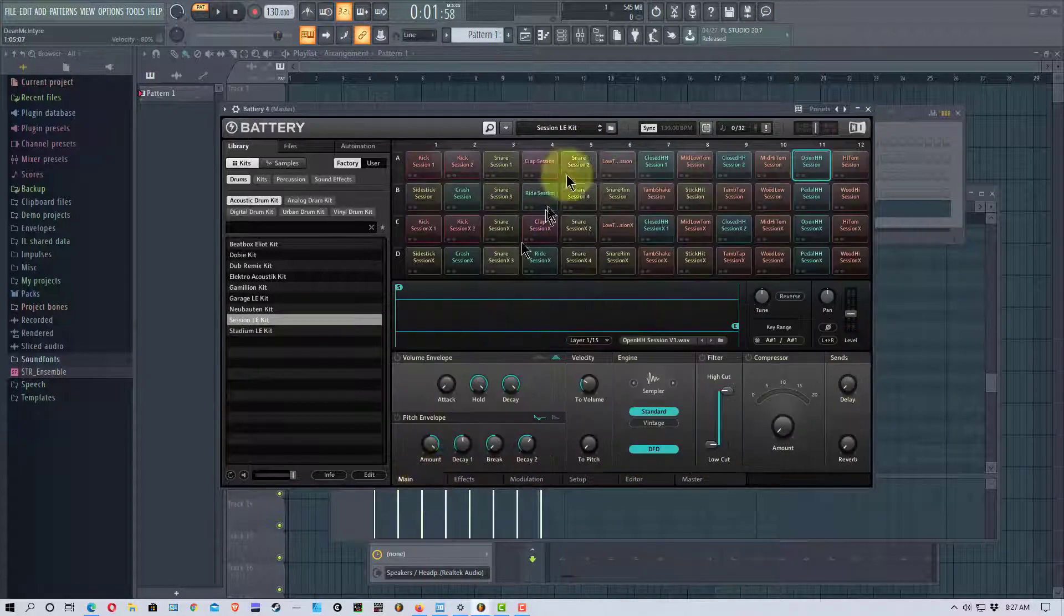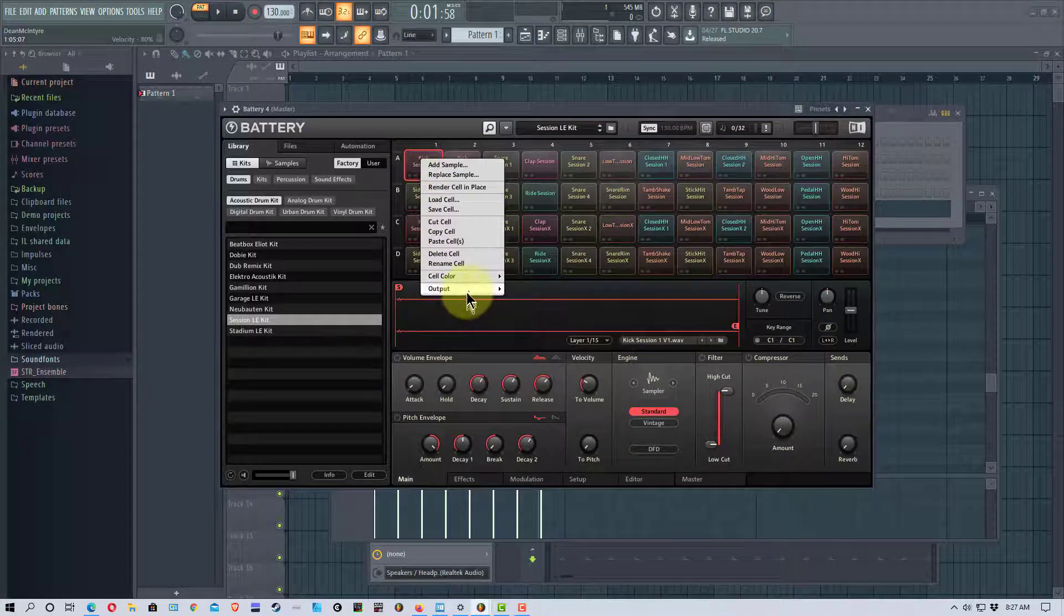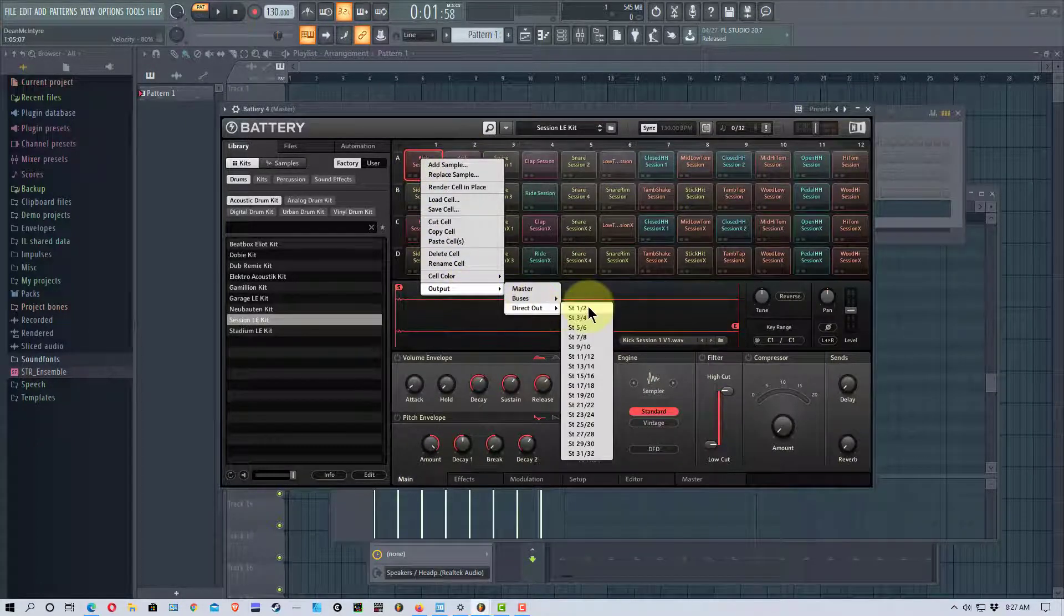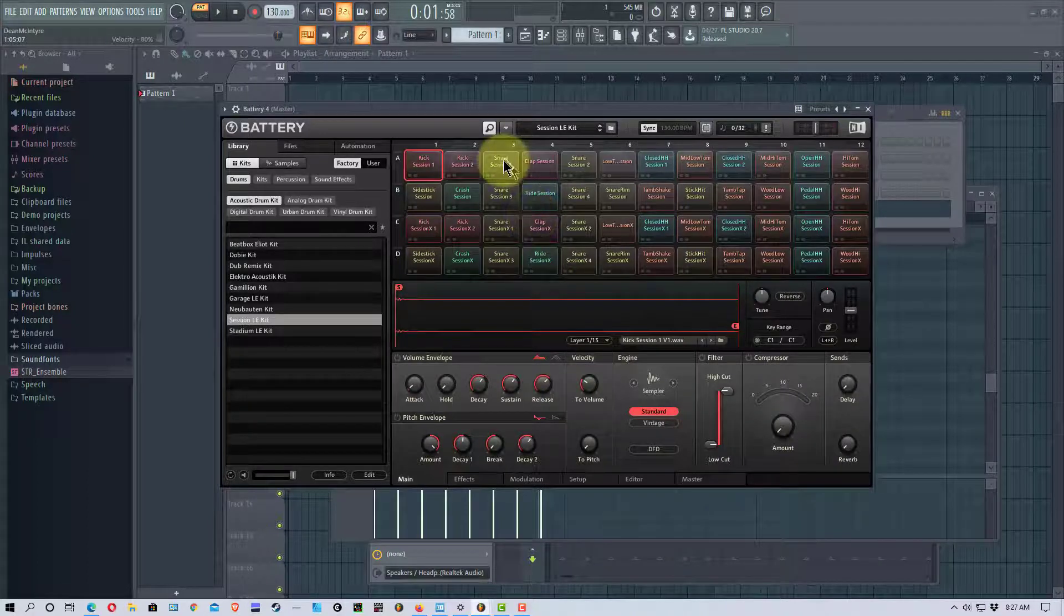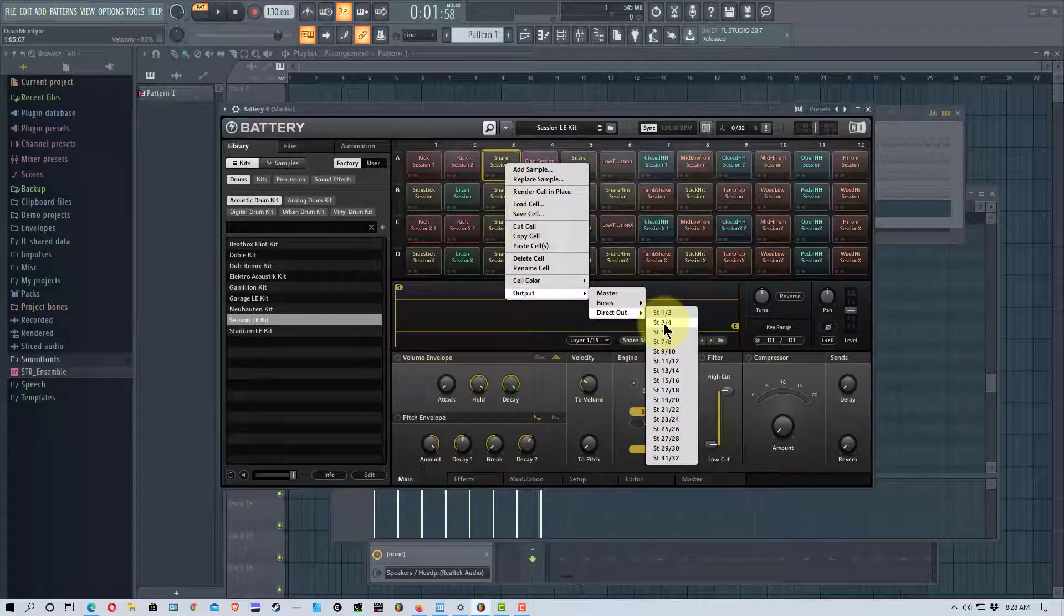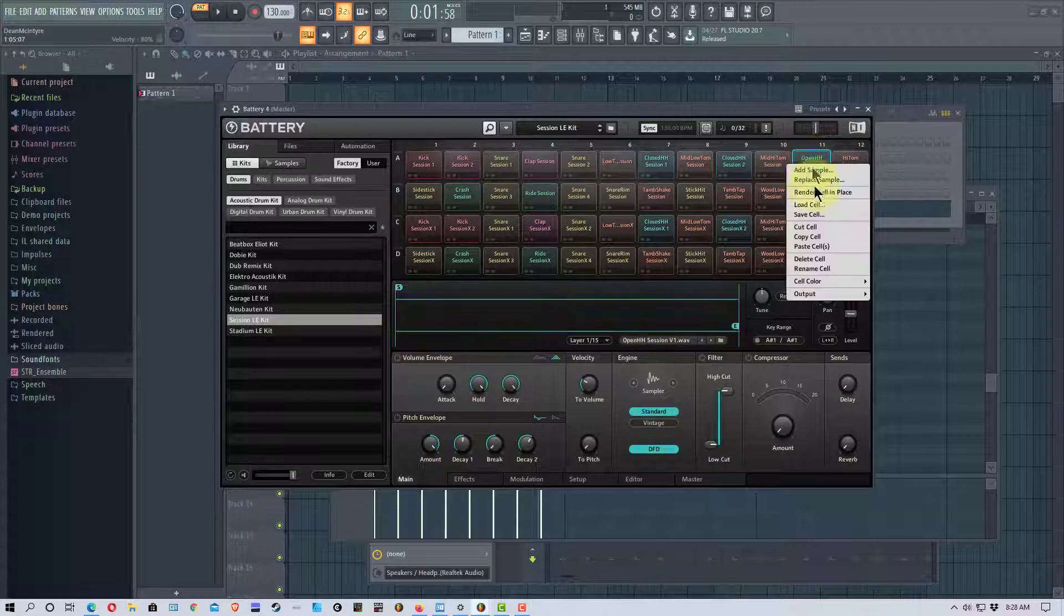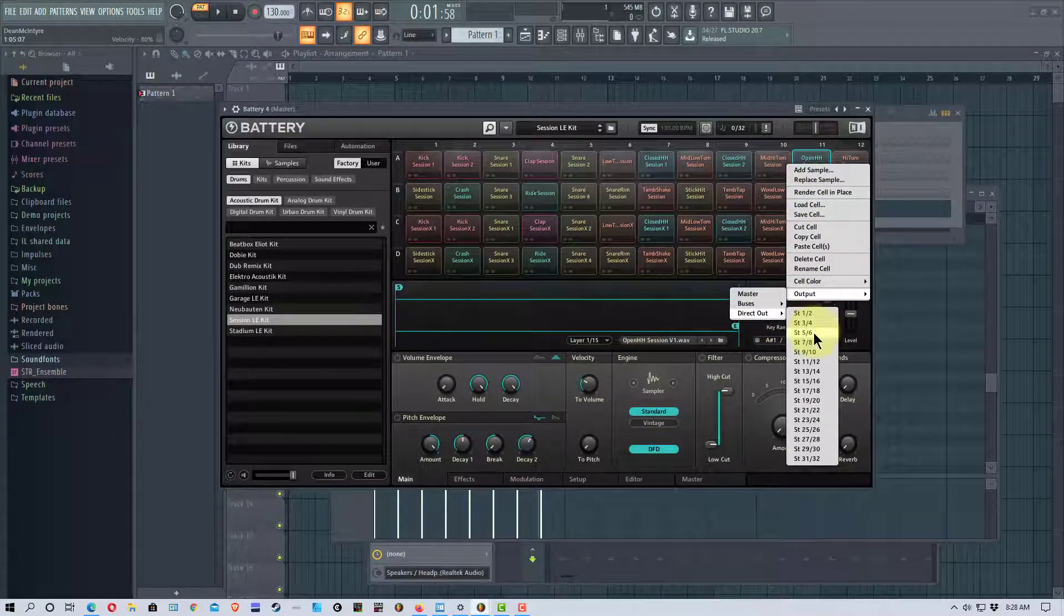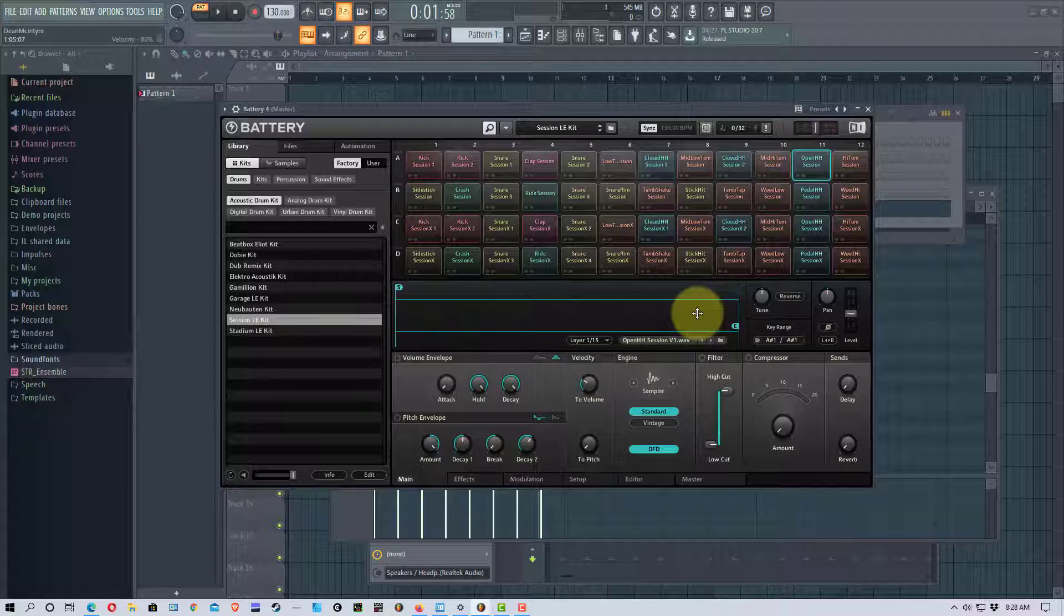So if I go back to the main right here and I go to kick and I go to output and go direct out, I'm going to put this... you can see these are my 16 stereo channels. I'm going to put this on the first one. I'm going to put the snare on the second one which is three and four. And I'm going to put the hi-hat on the third one which is five and six.